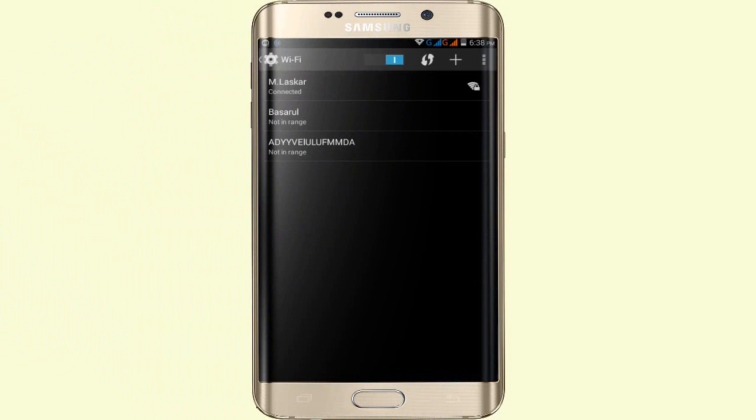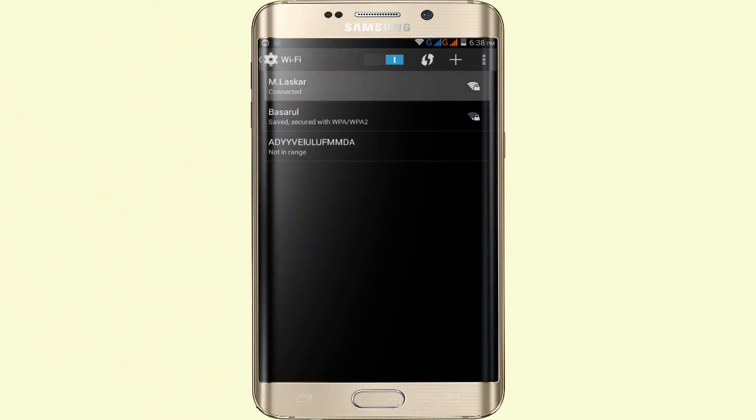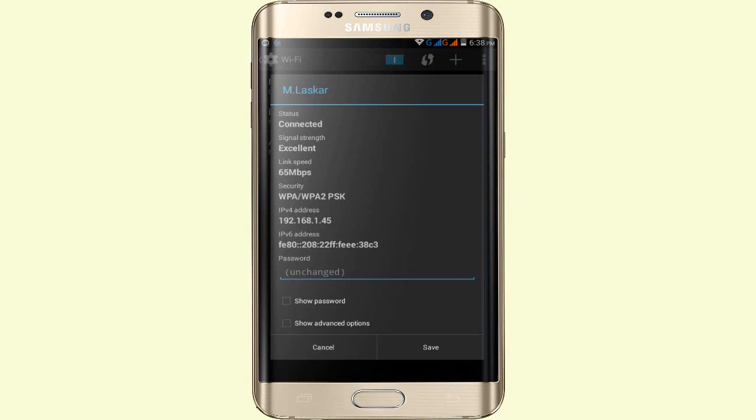This Wi-Fi is connected. Tap on this connected Wi-Fi and hold, and a pop-up appears. The second option is Modify Network. Click on Modify Network. This is the password; you don't need to change this password.